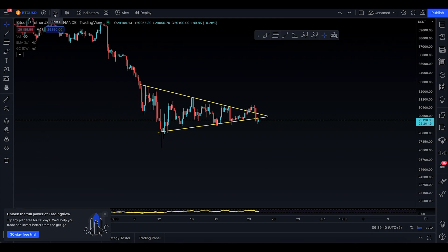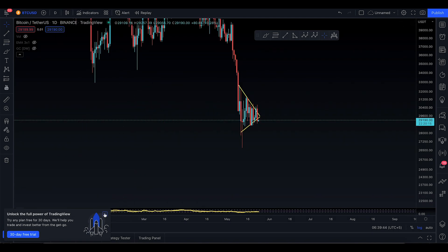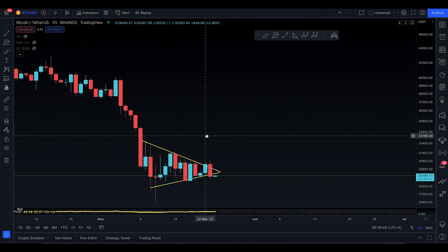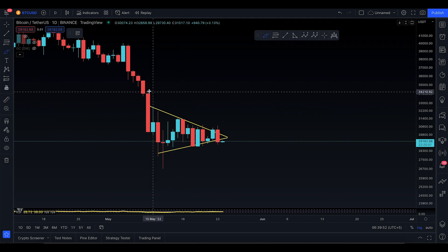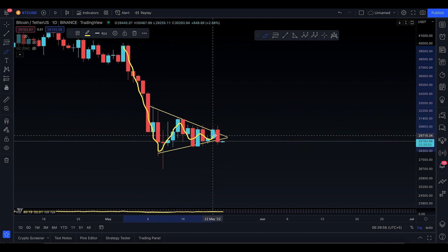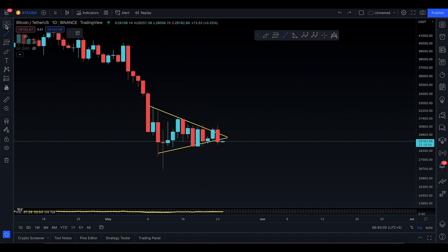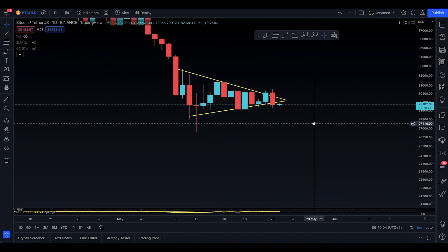That's the four-hour time frame. Let's talk about the daily as well because it's important. On the daily time frame, this continuation pattern actually looks excellent — you went to the downside, boom boom boom, coiled up here. It seems way more probable that you're going to drop, and that's just how the market is.